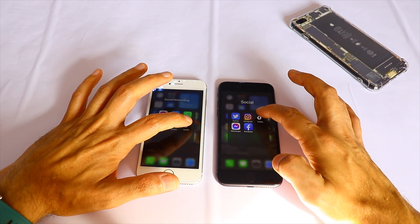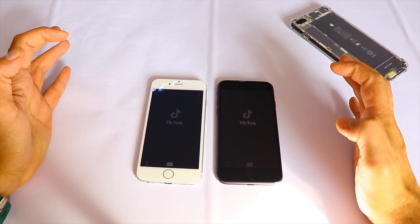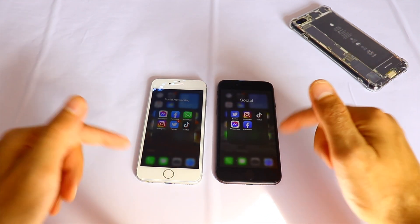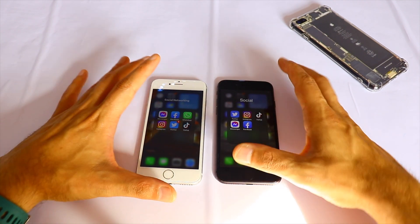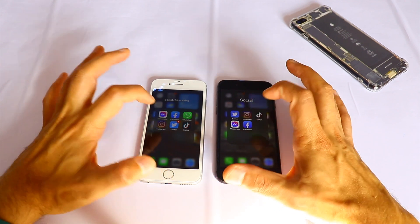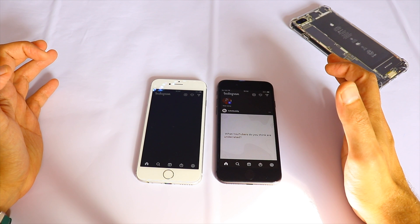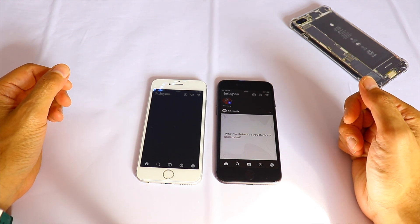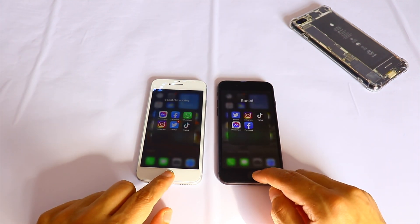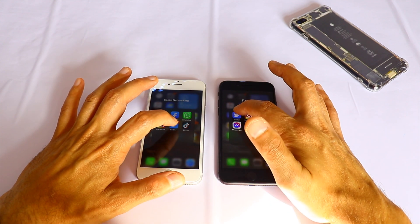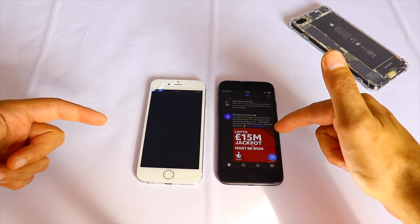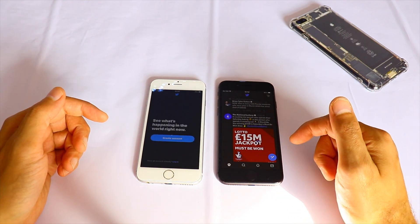Let's open TikTok in 3, 2, 1. Then let's open the Twitter app in 3, 2, 1 — that was the iPhone 8. iPhone 8 wins again.